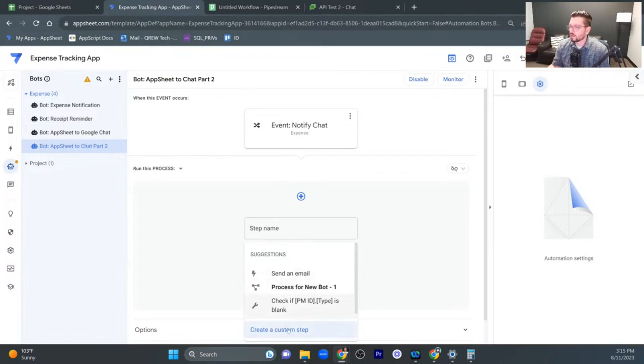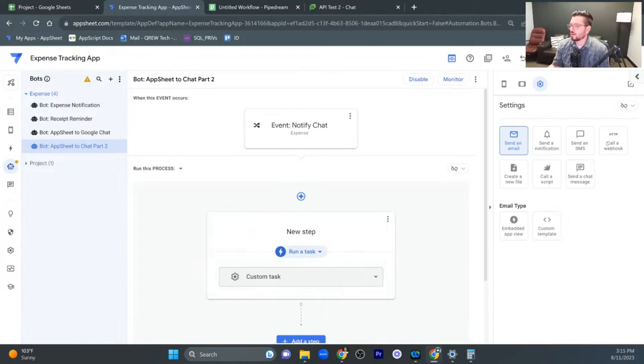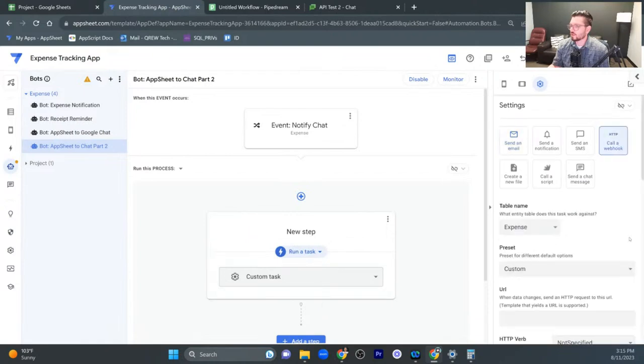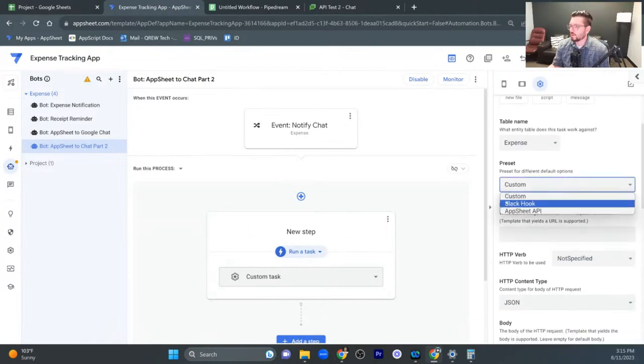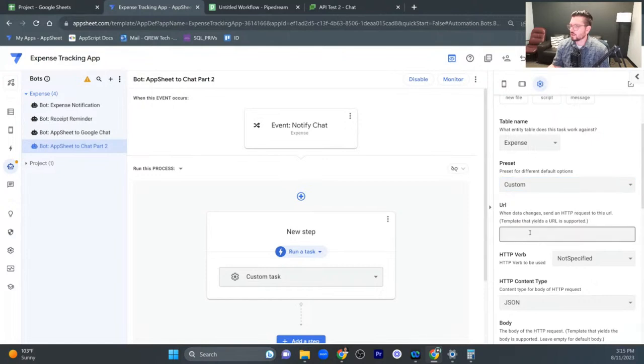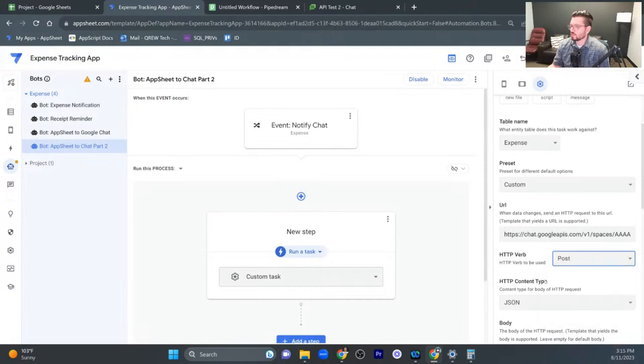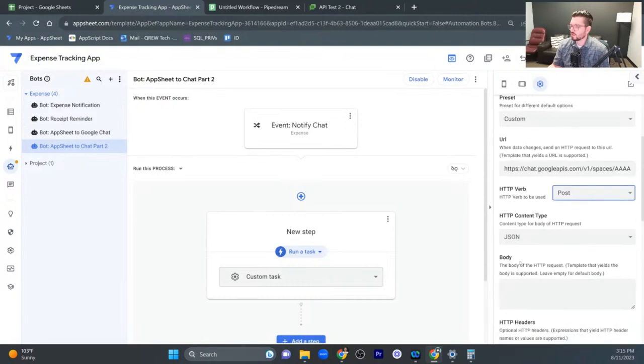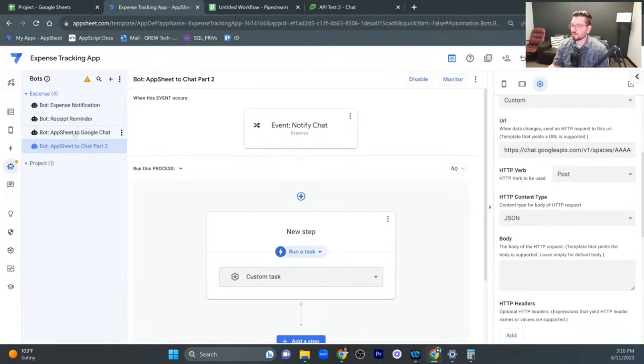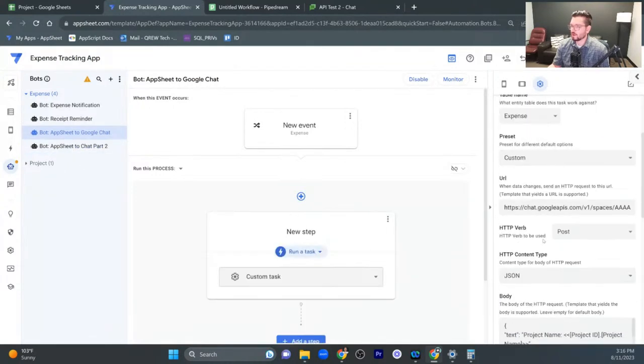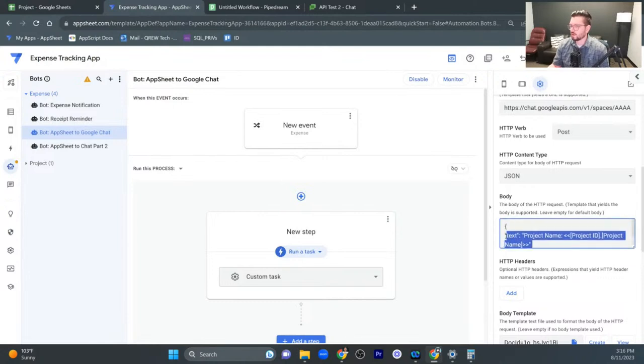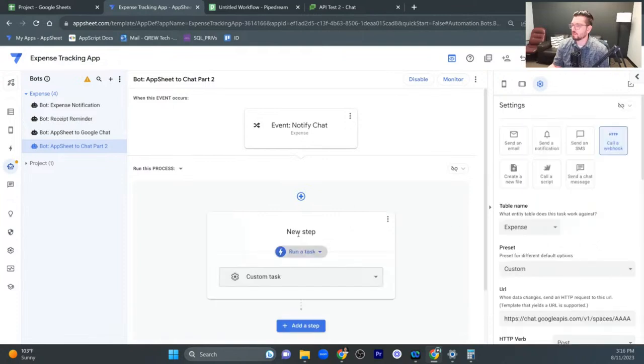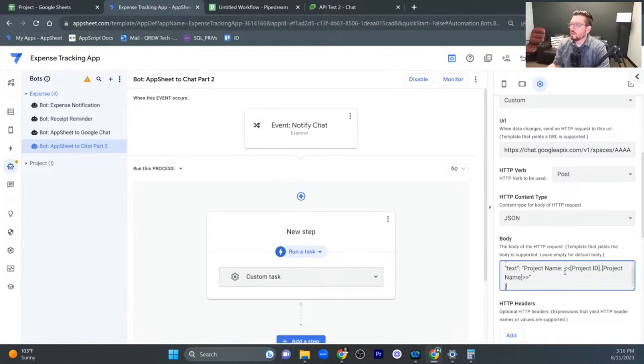And then I create the custom step there and then this is where I need to call the web hook and it will be a custom one. That's good there. And then this is where we paste the Google chat API right here. So paste that one in there. The verb is we want to post it. And then here's where our JSON body comes into play. So I'm going to come up here and grab this JSON body that we have right here, go ahead and copy it and paste it in there like so.